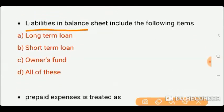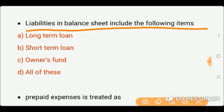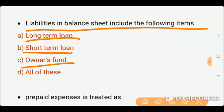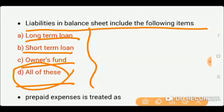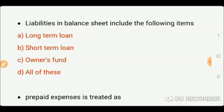Next question: Liabilities in the balance sheet include which of the following items? Options: long-term loan, short-term loan, owner's fund, or all of these. These items all show the liabilities side, so our correct answer is D — all of these. Very simple answer.